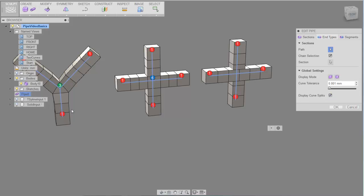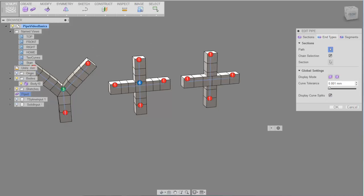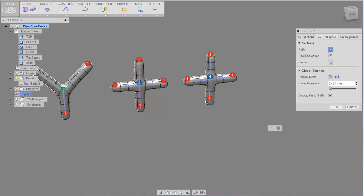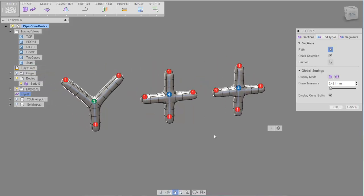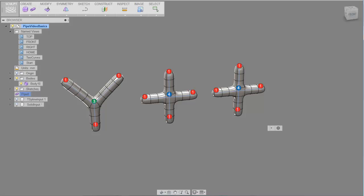If we turn on the display curve splits, it gives us information about what kind of connections are being made: three into one, four into one — but here you can see that the two curves are missing each other. You can address that by modifying the curve tolerance, which will adjust for the amount of space in between the curves.